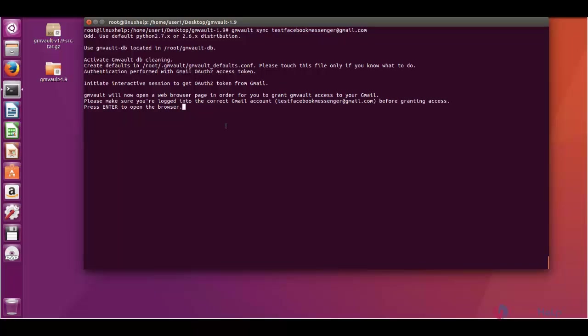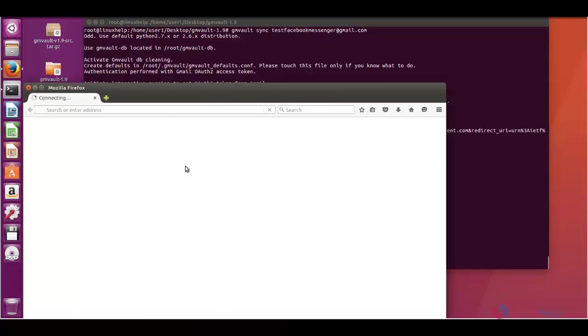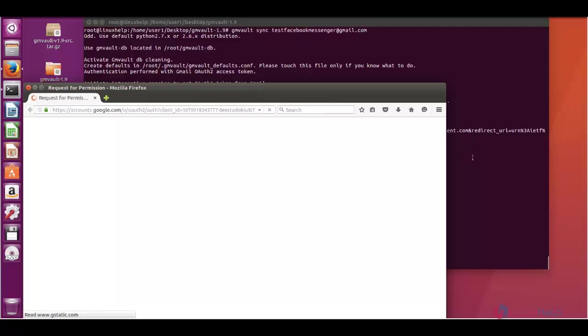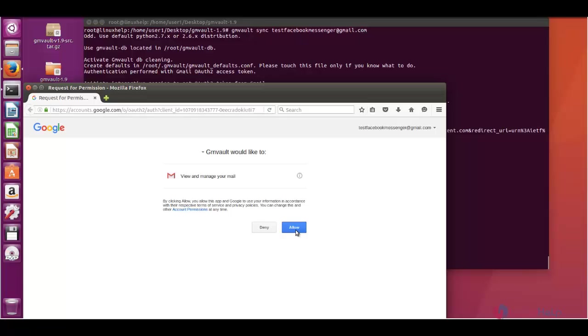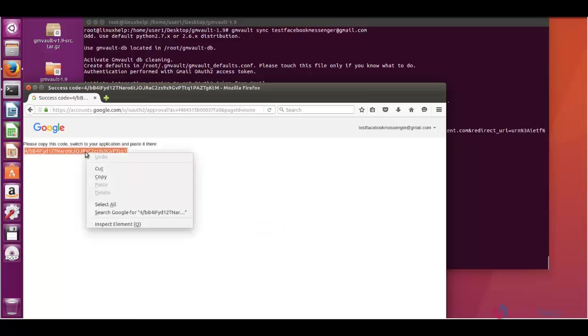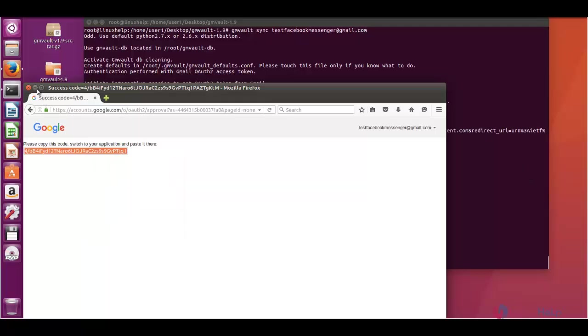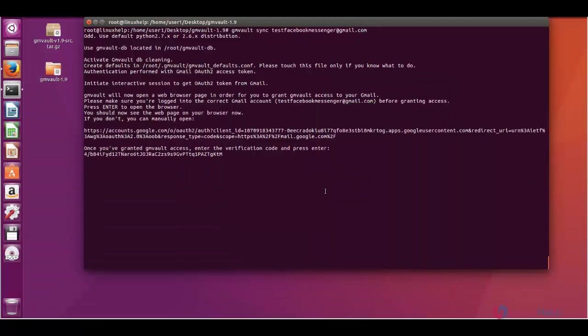Now give enter to open the browser. In the browser you can see a verification code. First give allow. And here is a verification code. Copy the code and paste it here. And give enter.